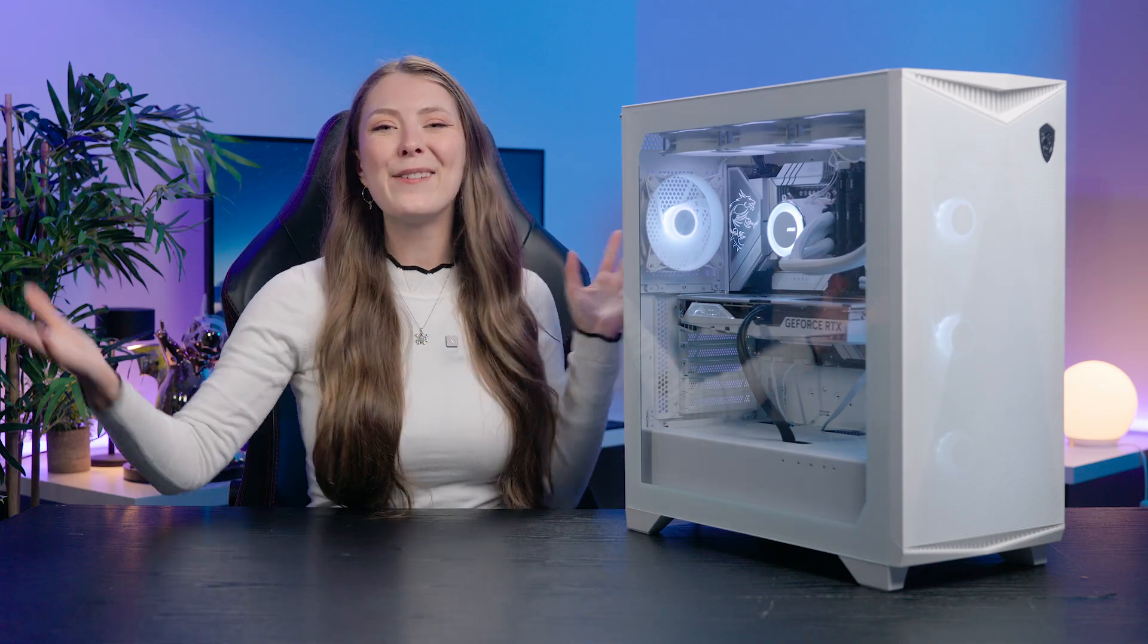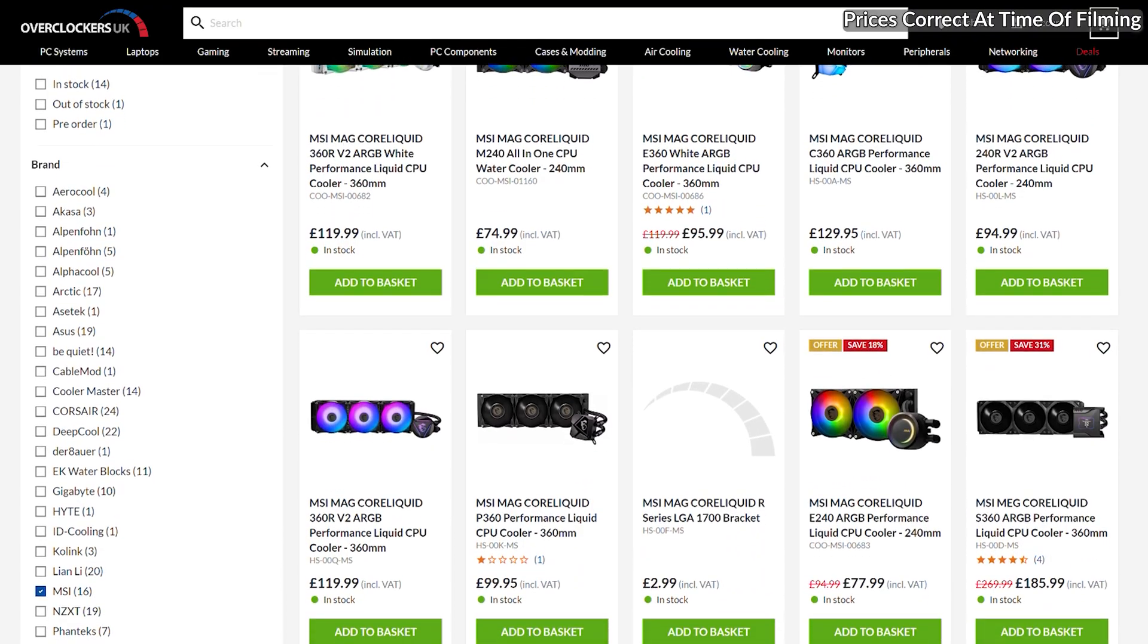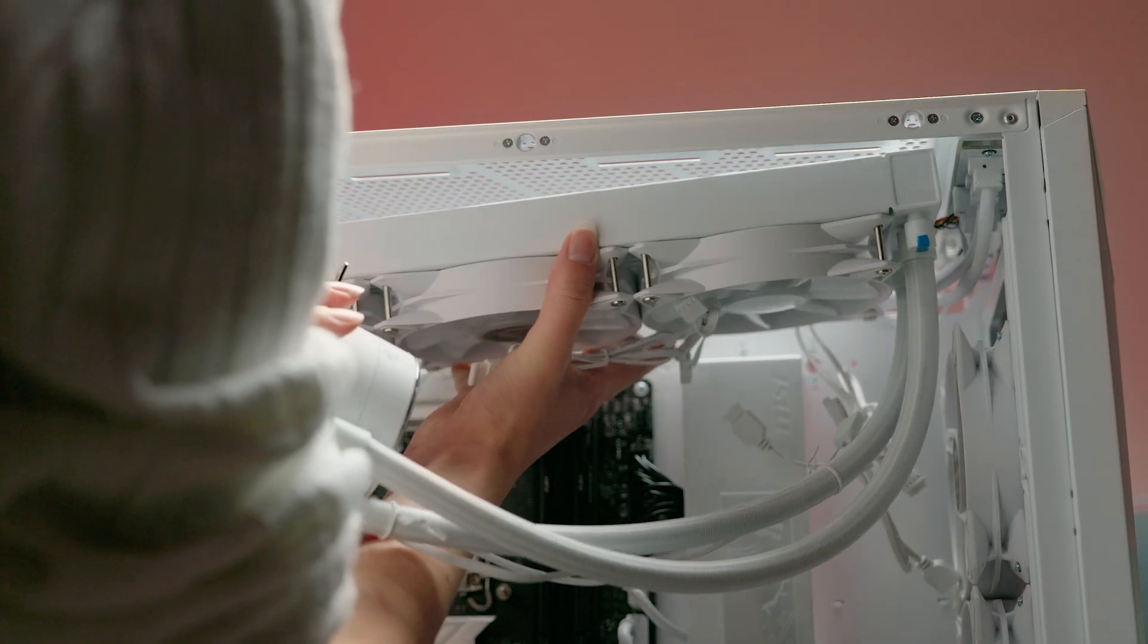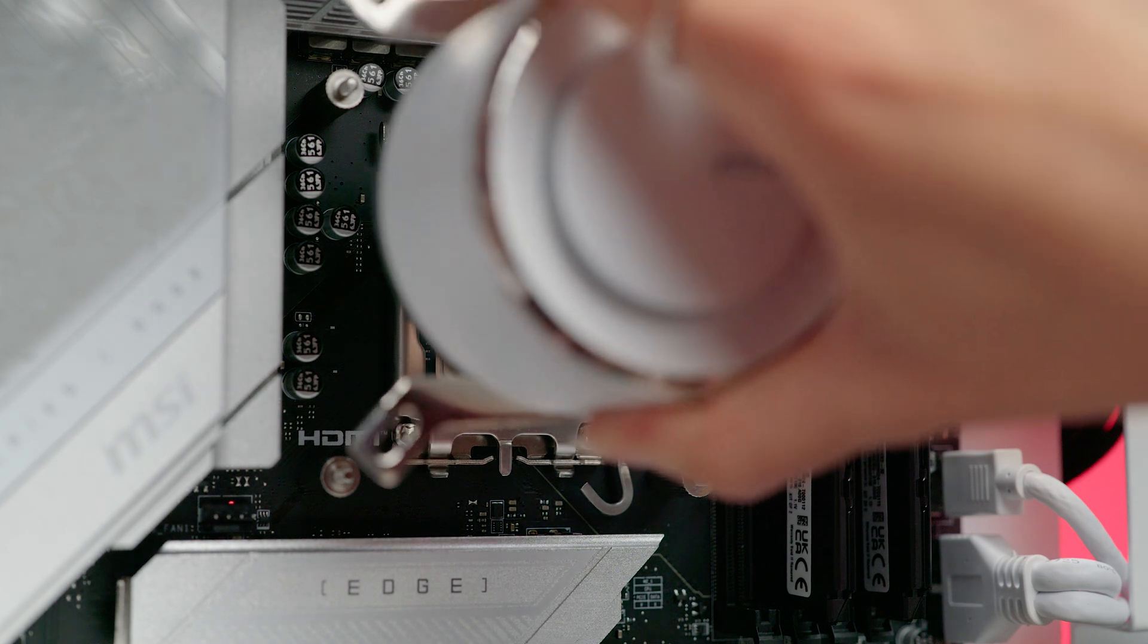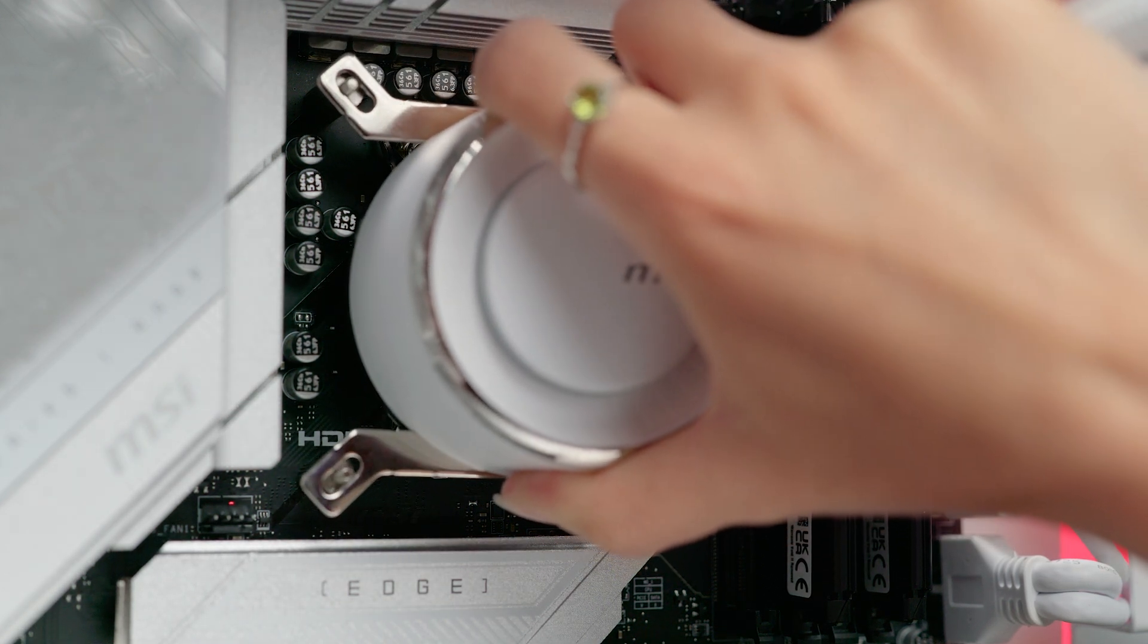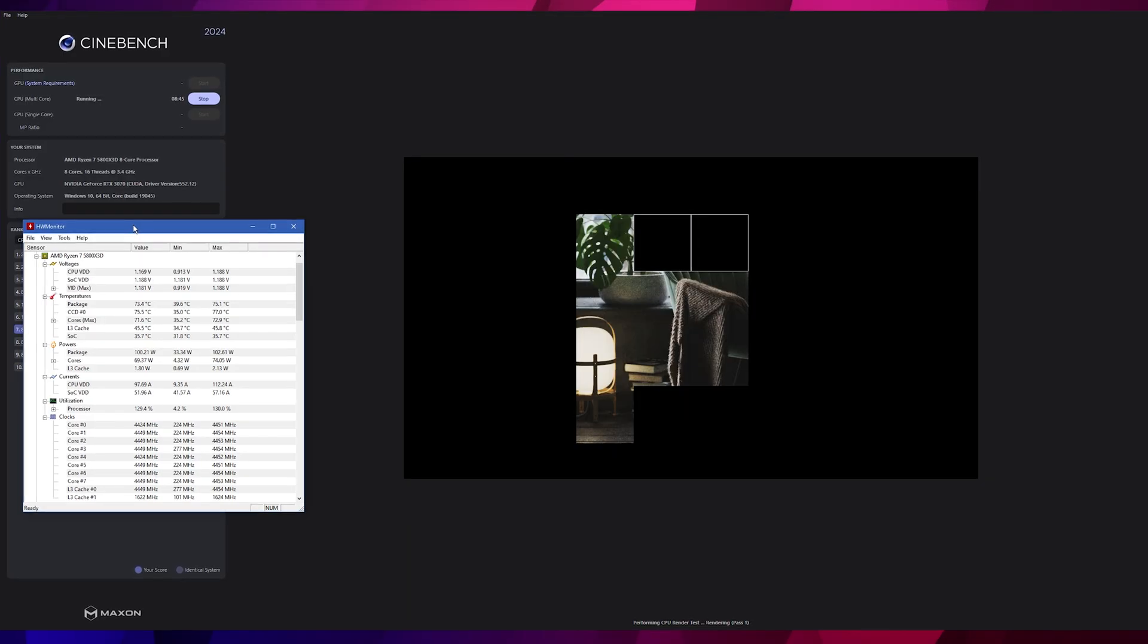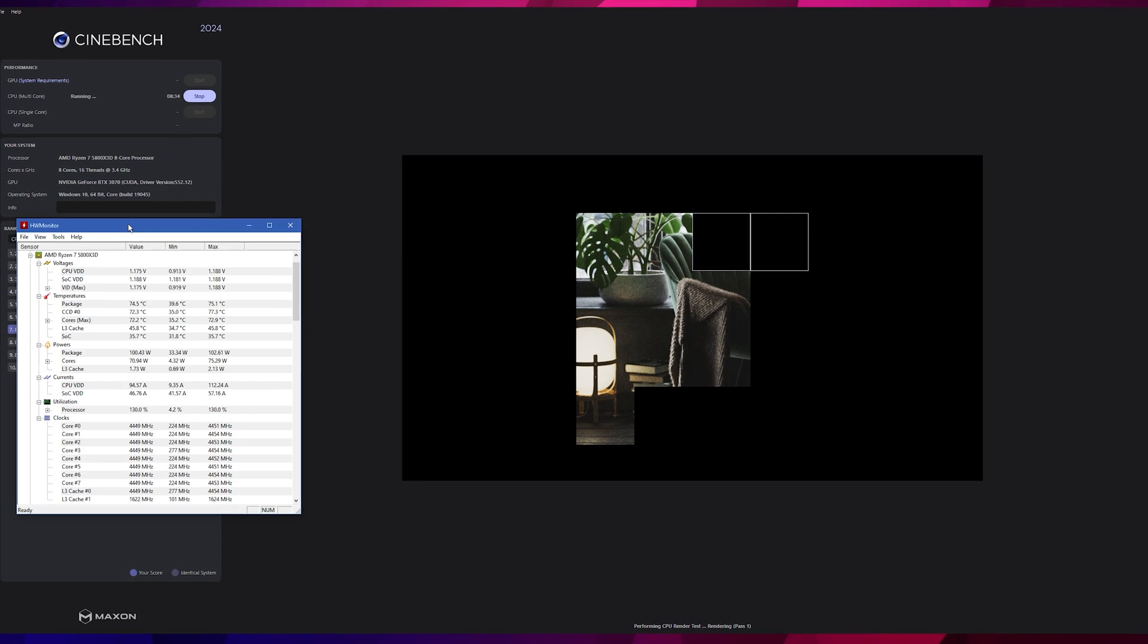I hope that you found this Overclockers UK Academy tutorial useful. Remember to choose your AIO cooler carefully, ensure it fits in your case in the correct orientation. Take time installing it using the right bracket for your CPU socket, not forgetting the thermal paste, and then test the performance to ensure it's working as expected.